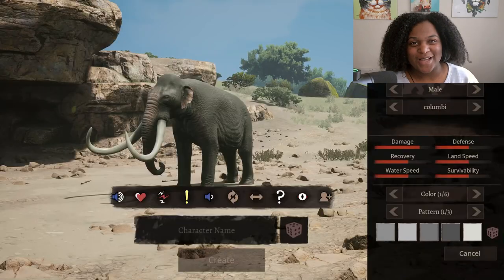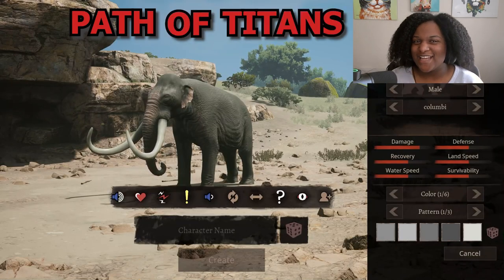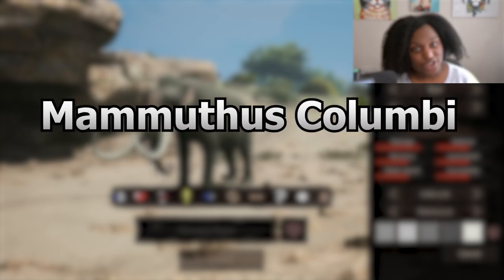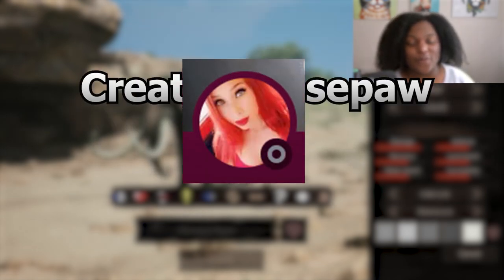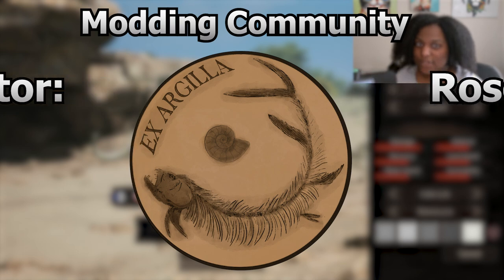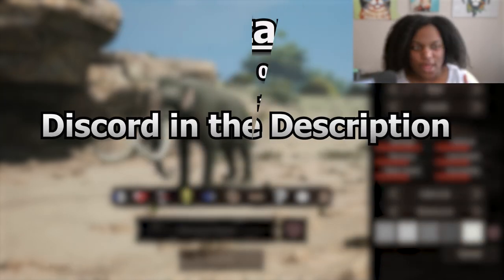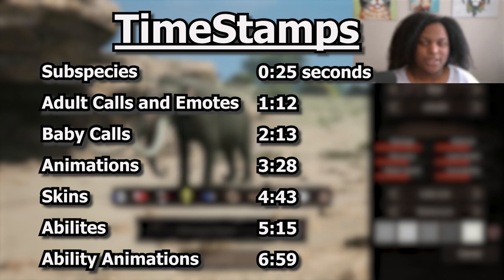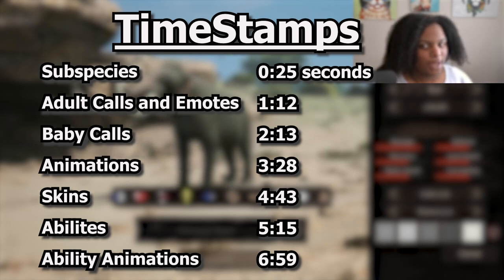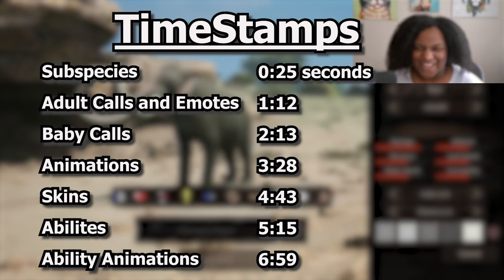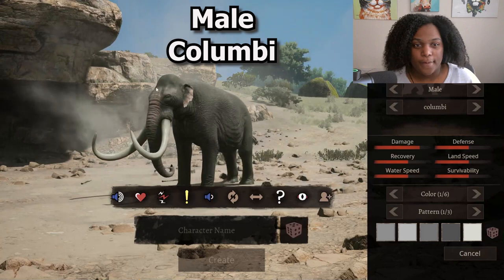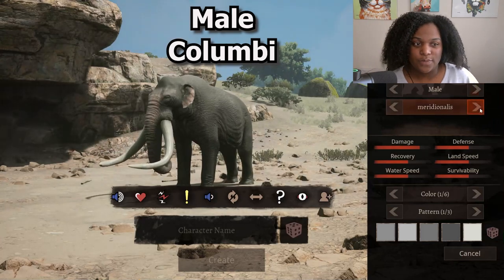Hello again everybody, welcome back to more Paleo Titans mods. Today we have Mammuthus columbi which just came out. I want to make sure that in my last video I said the woolly mammoth would be a subspecies of columbi, but the woolly mammoth will be a separate mod from columbi, so don't worry about any of that. Let's get started.